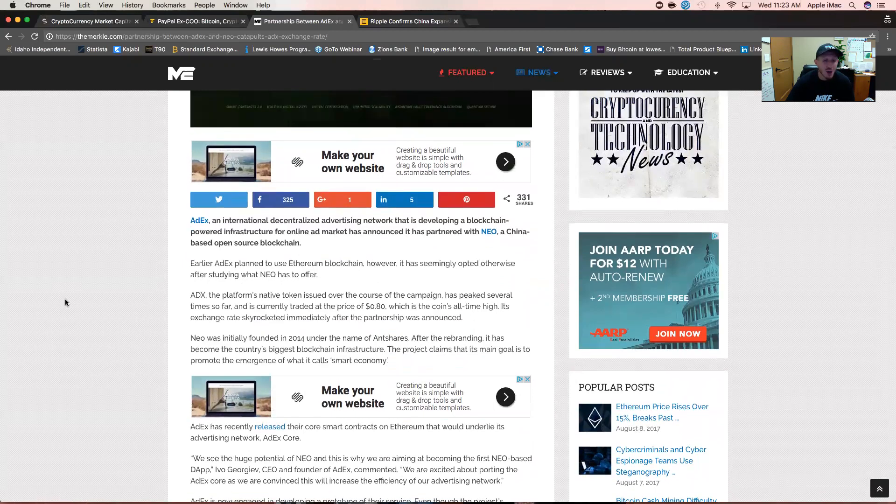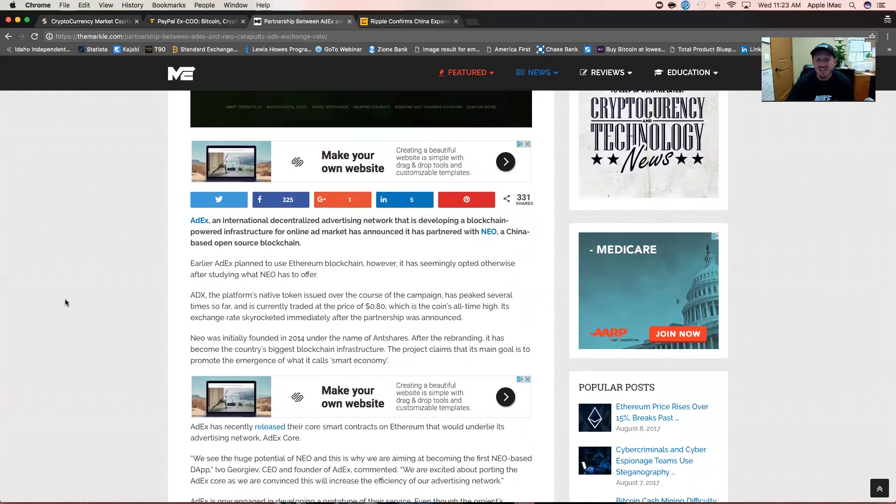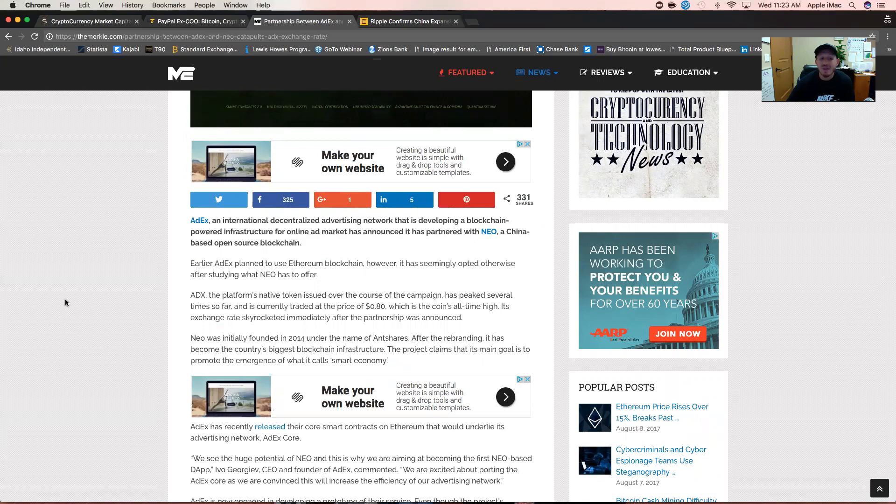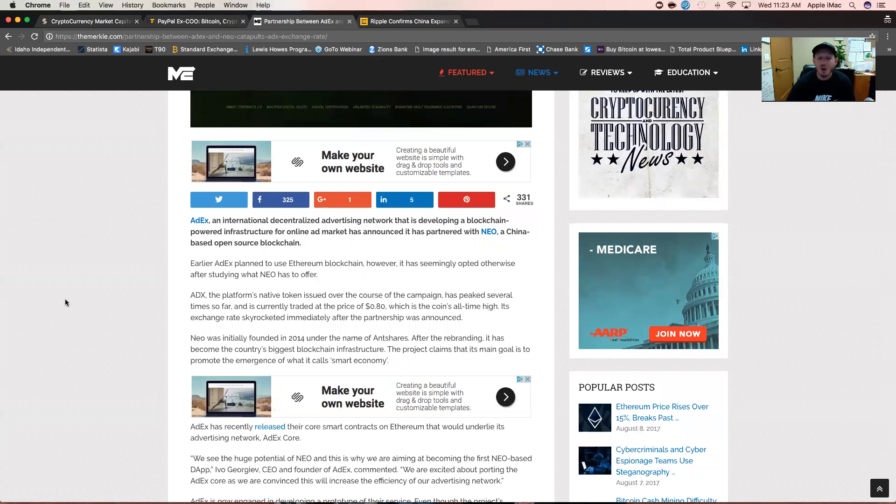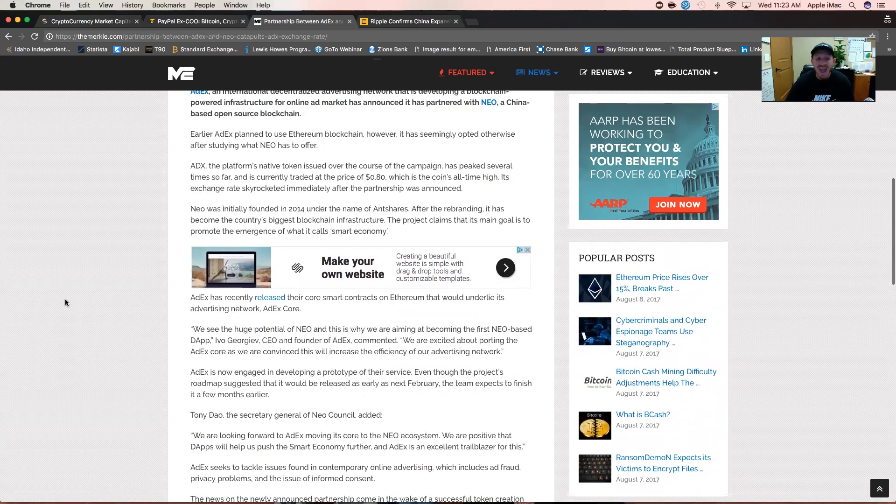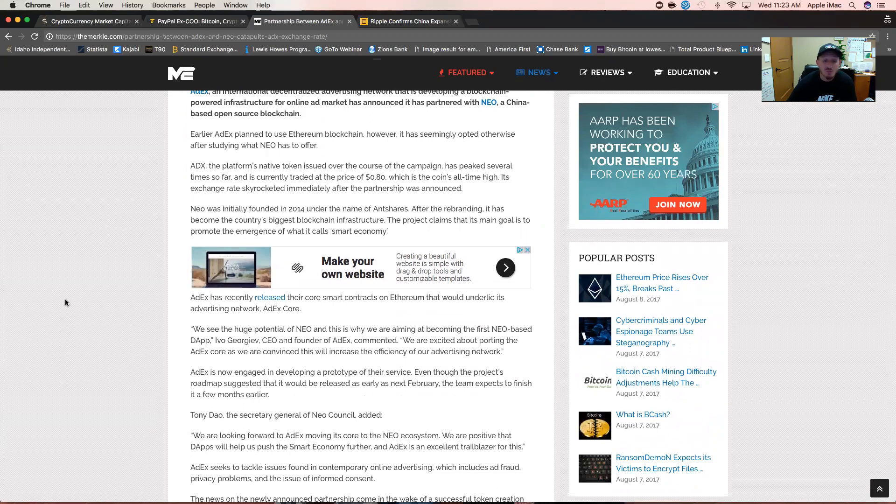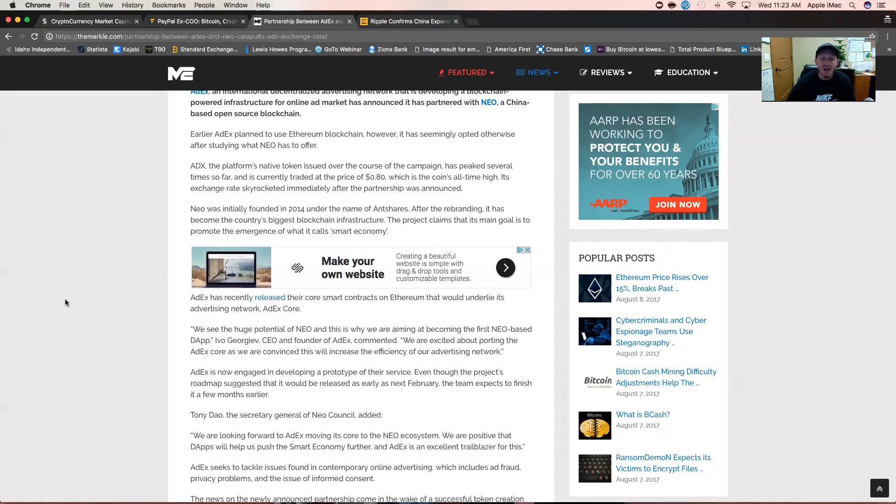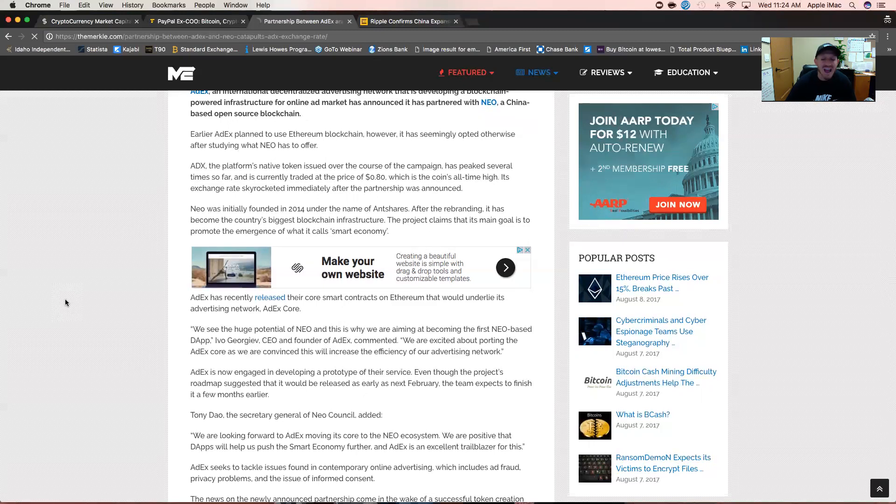NEO was initially founded in 2014 under the name of Ant Shares. After the rebranding earlier this month, it has become the country's biggest blockchain infrastructure. The project claims that its main goal is to promote the emergence of what it calls a smart economy. AdEx has recently released their core smart contracts on Ethereum. Ivo Georgiev, CEO and founder of AdEx, commented, 'We see the huge potential of NEO, and this is why we are aiming to become NEO's first dApp. We are excited about porting the AdEx Core as we are convinced this will increase the efficiency of our advertising network.'